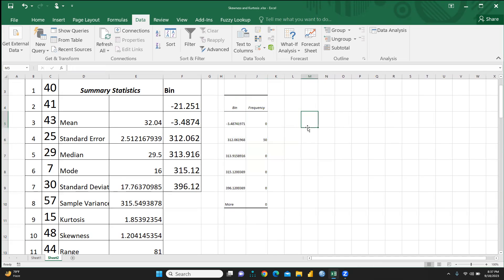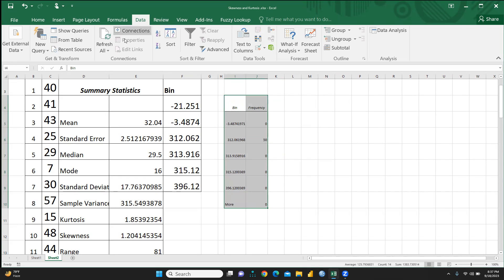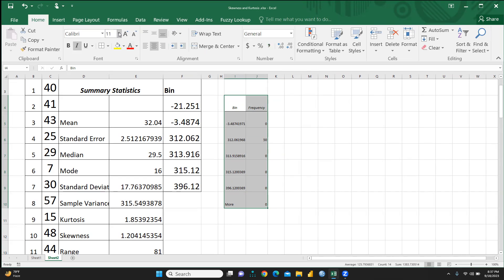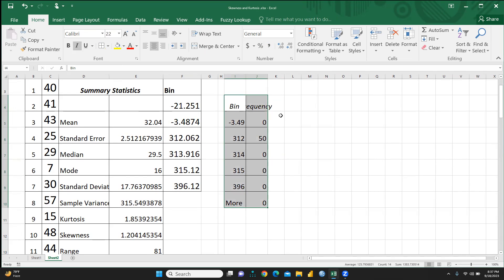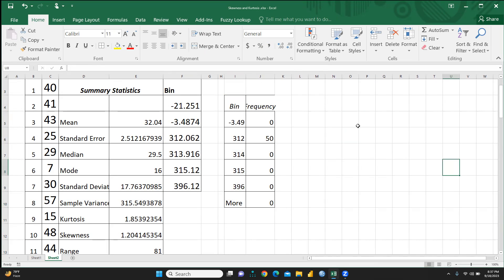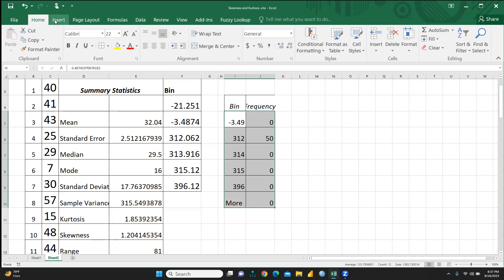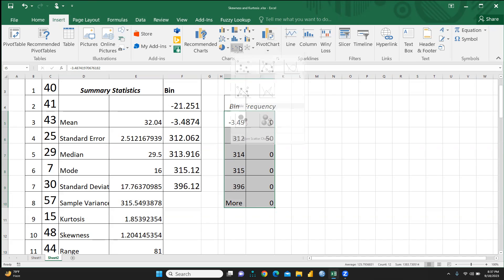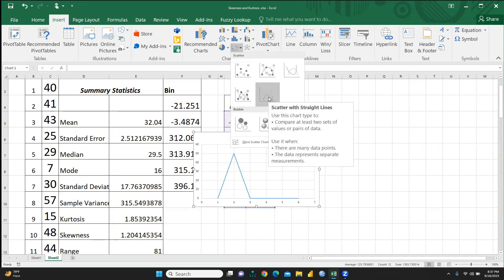I'm increasing the font size so the data is visible, and I'll add line borders to the output table. Now I need to draw the curve, so I will select this histogram data — the bin and frequency columns — and proceed to insert a chart.